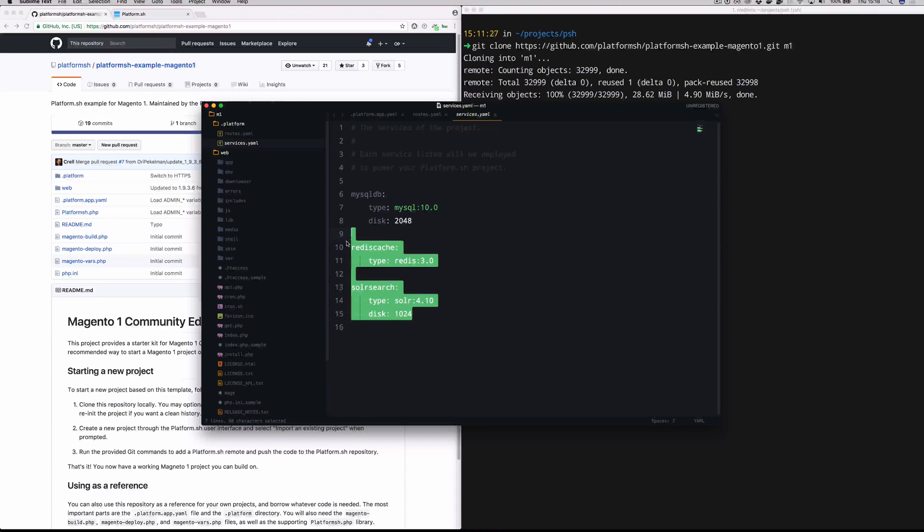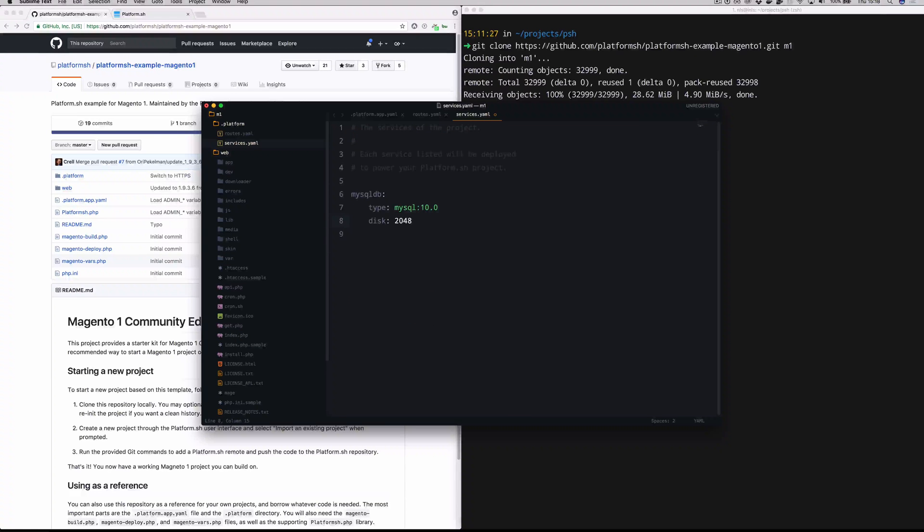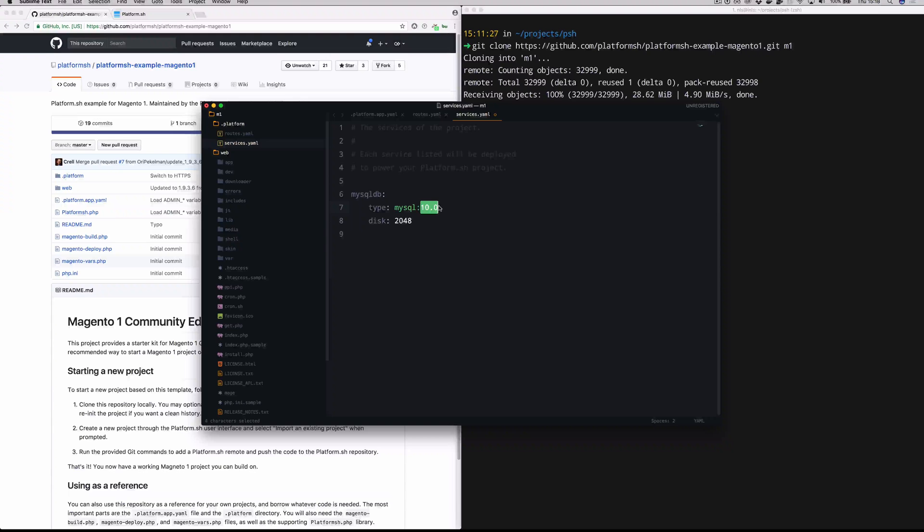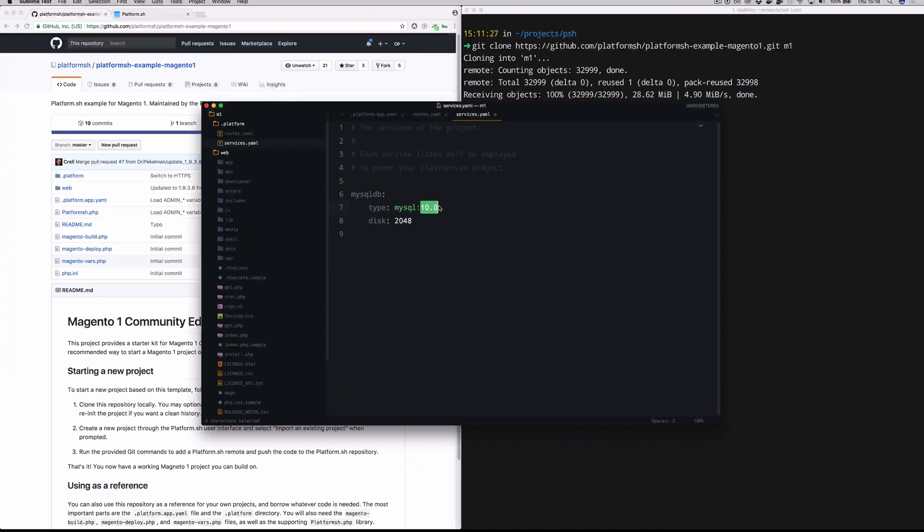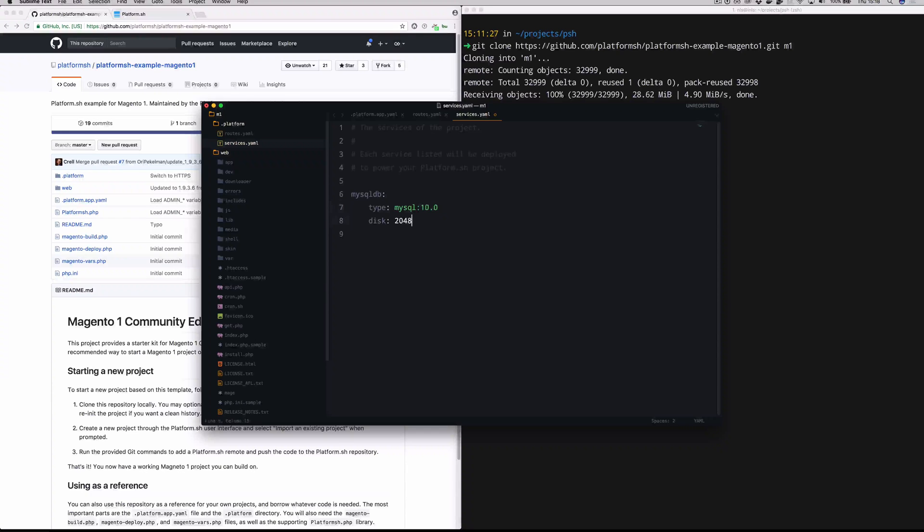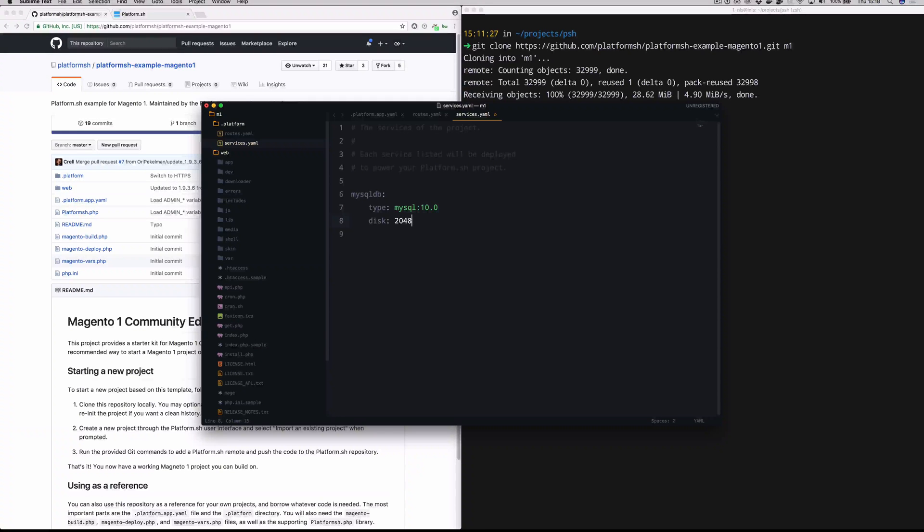Again, we're not going to use Solr or Redis in this video. So we're just going to go ahead and remove those. You can see that we're running MySQL version 10.0. So we actually run MariaDB. We have a variety of different versions of MariaDB. For this tutorial, we are going to just run with 10.0, and we're going to give it two gigabytes of disk space.